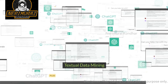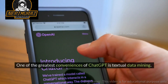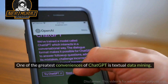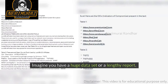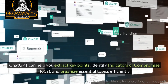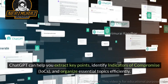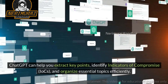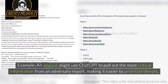One of the greatest conveniences of ChatGPT is Textual Data Mining. Imagine you have a huge dataset or a lengthy report. ChatGPT can help you extract key points, identify indicators of compromise (IOCs), and organize essential topics efficiently. For example, an analyst might use ChatGPT to pull out the most critical information from an adversary report, making it easier to prioritize threats.